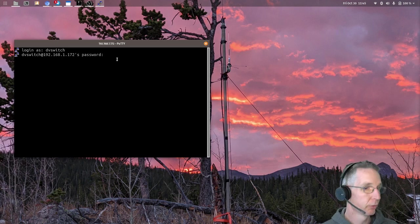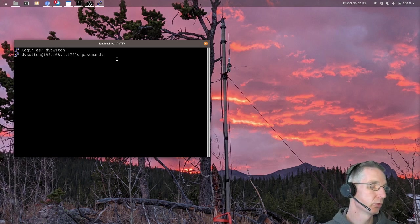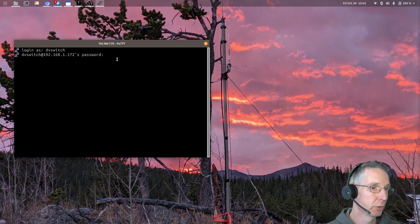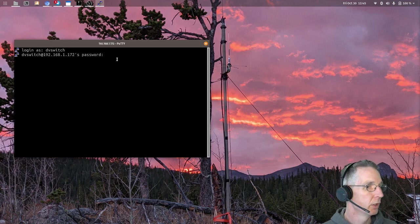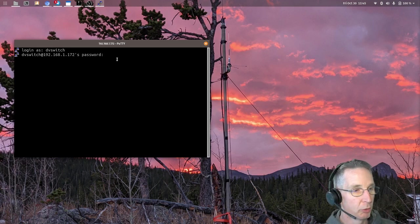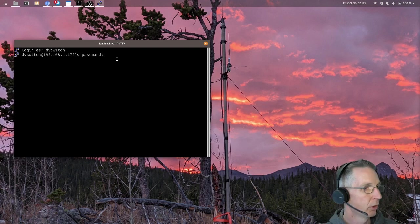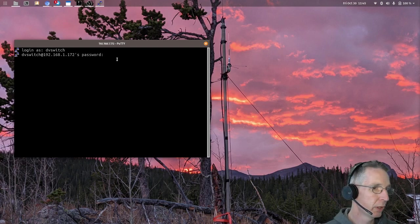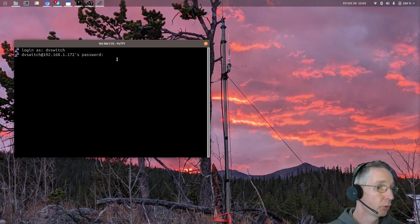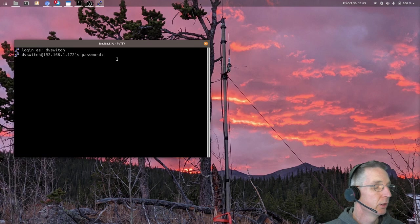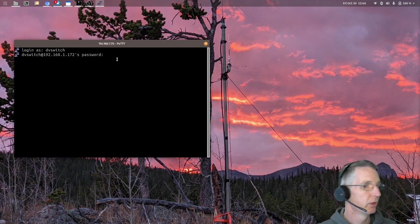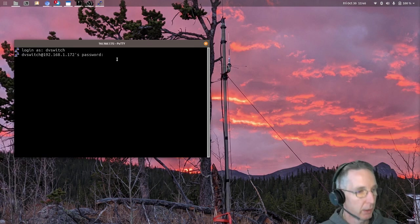When you log in for the first time, you use the login dvSwitch, and the password will also be dvSwitch. You'll be prompted to change that password the first time you log in. And then after you change it to a new password, you'll need to log back in to the system again.